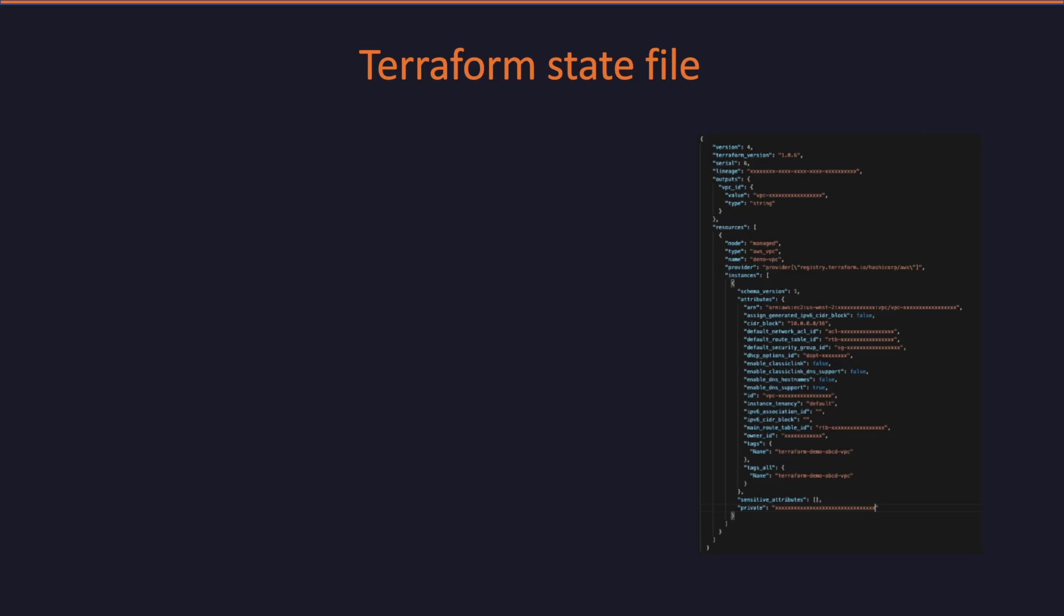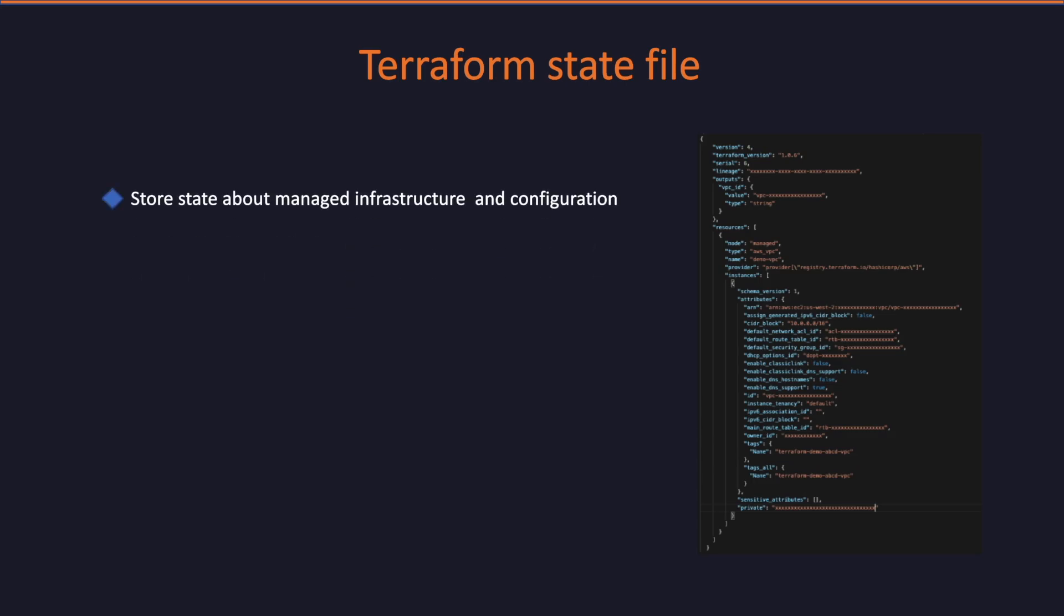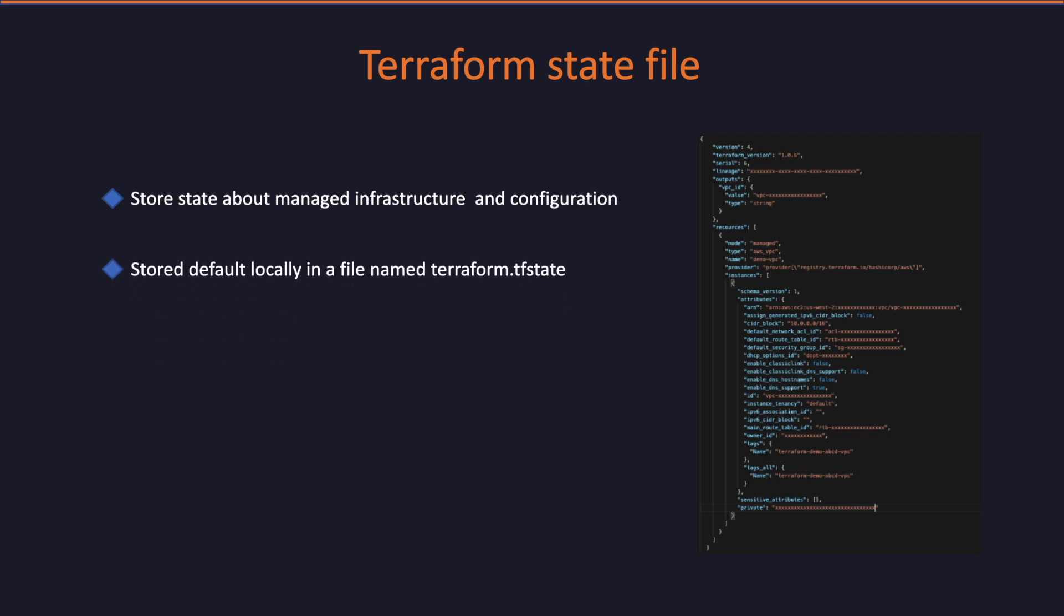Now let's see what is a Terraform state file. Terraform must store state about your managed infrastructure and configuration. This state is stored by default in a local file named terraform.tfstate, but it can also be stored remotely, which works better in a team environment. The primary purpose of Terraform state is to store bindings between objects in a remote system and resource instances declared in your configuration.